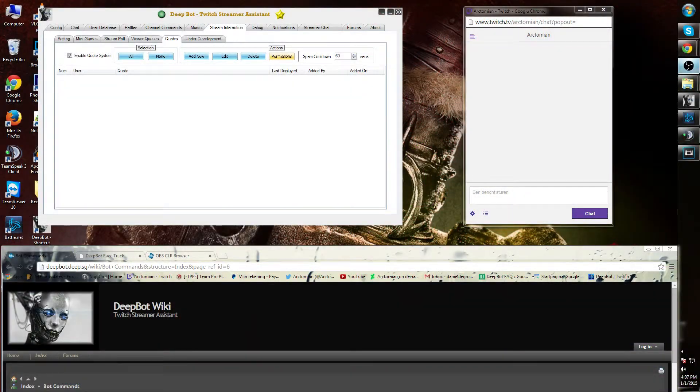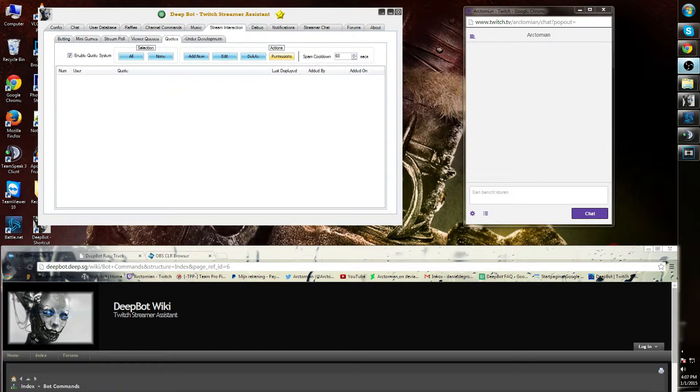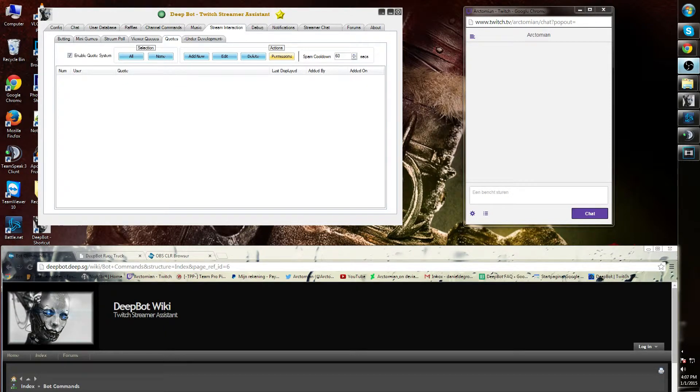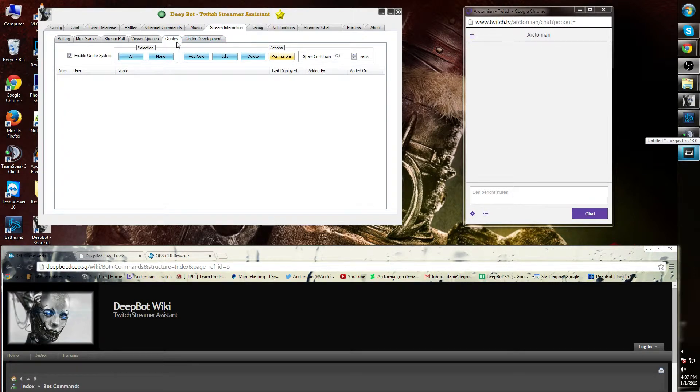Stream Interaction Quotes. You can let your viewers pay for quotes in your chat. These quotes need to be added in the quote option. You can find that in the Stream Interaction tab, Quote tab.